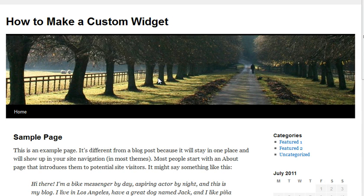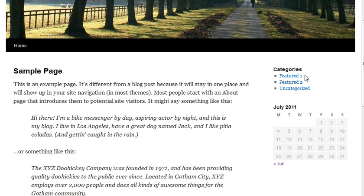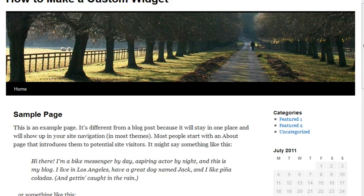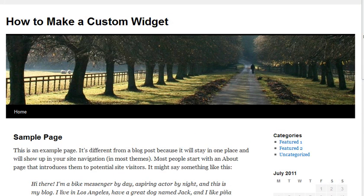I'm using just the default theme that comes with WordPress right out of the box. Right here on the sidebar, you'd notice there's a couple of things: you have this little menu, categories, featured one, featured two, and then you have this little calendar. Those are actually widgets that have been dragged from the admin area and placed there on the sidebar.